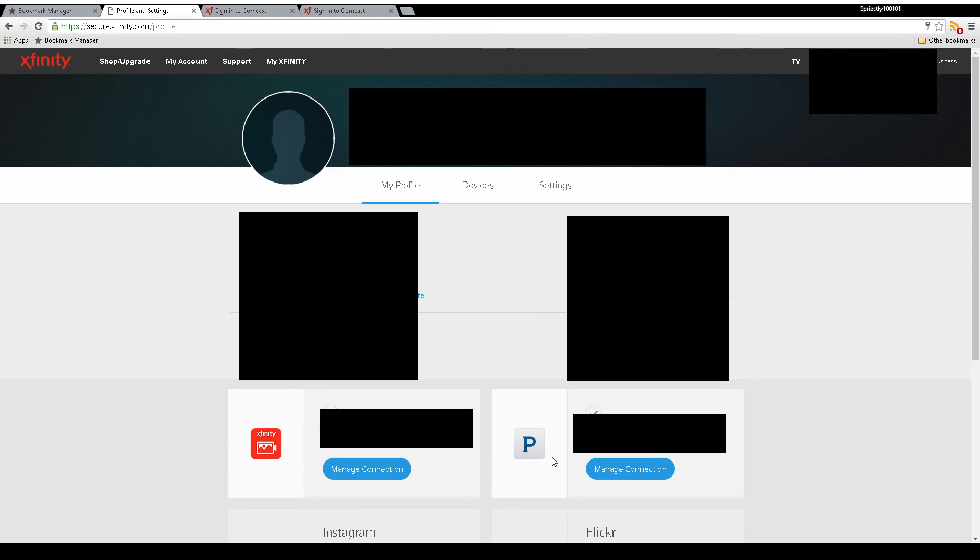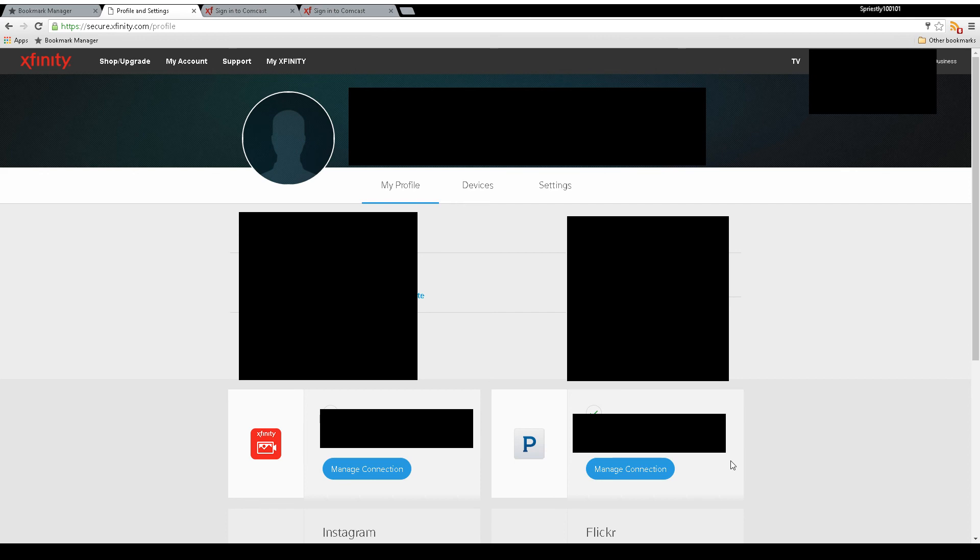You'll need your email address or username for Pandora and the password for that account before doing this. Once you have that, click on the setup button where the Match Connection button is shown. Click that button and you'll log directly into Pandora.